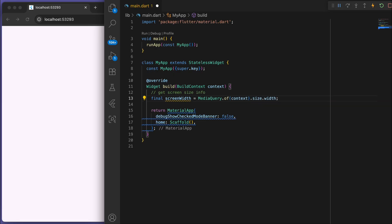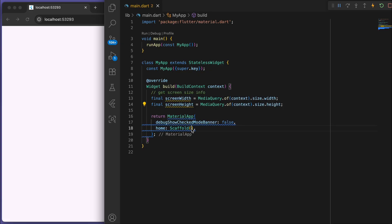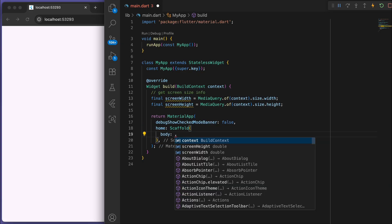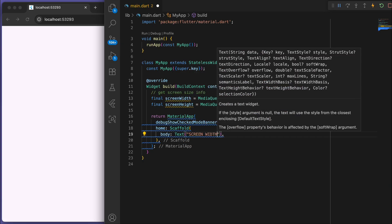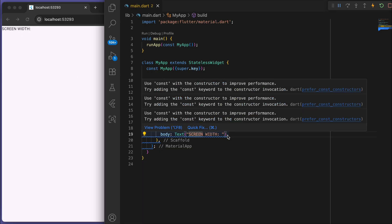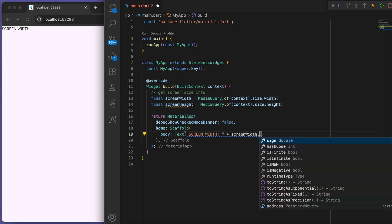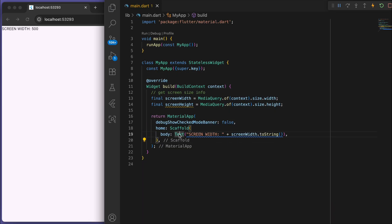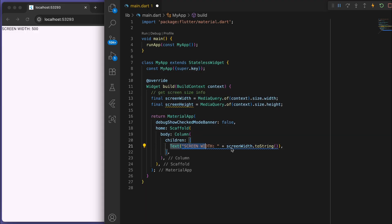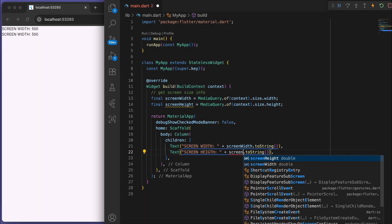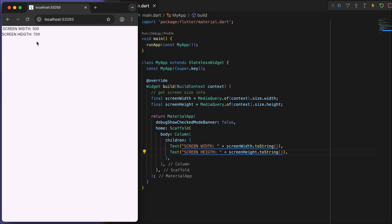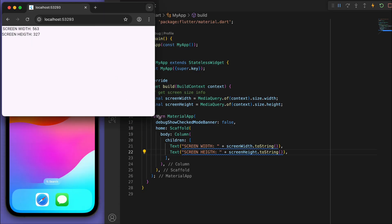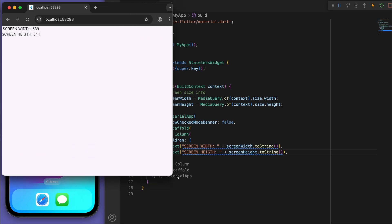So we can get the width and the height. And just to show you, let's display it in a text widget. And there it is. Now you can see the pixel sizes for both the width and the height as the window changes size.